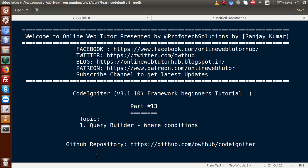Hello guys, welcome to Online Web Tutor presented by Prophotex Solutions team. I am Sanjay. We are learning CodeIgniter framework beginner tutorial and this is part 13. Inside this video session we are going to use WHERE conditions in our query builder. If you're a beginner to the channel, please don't forget to subscribe and keep watching our previous video sessions to get a clear concept about CodeIgniter framework.